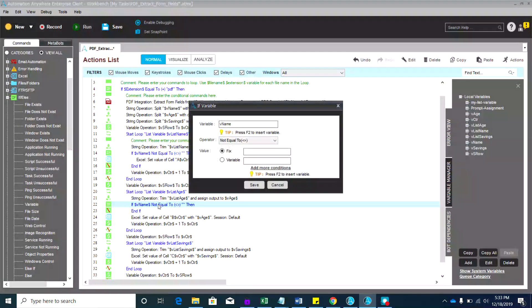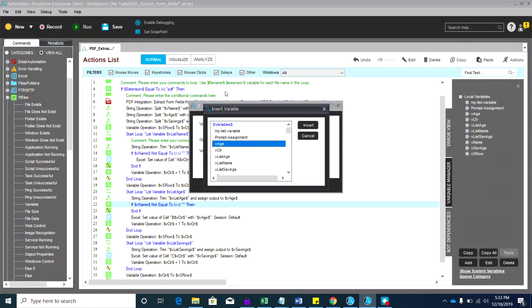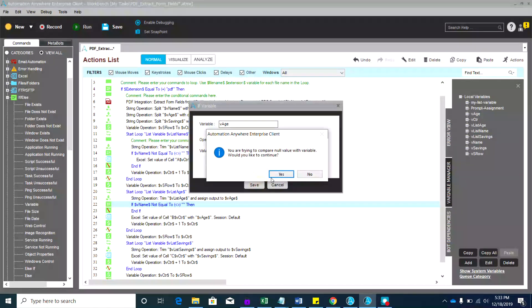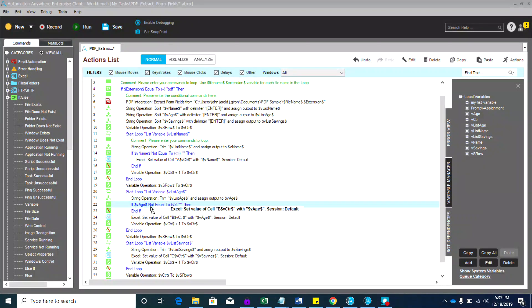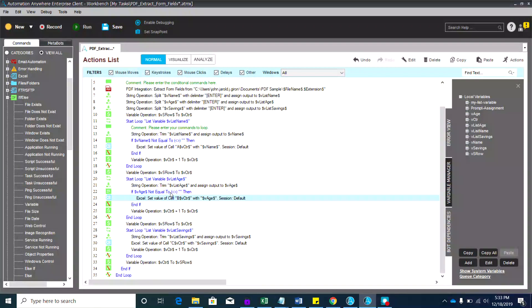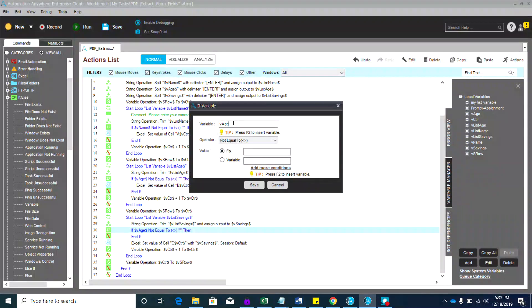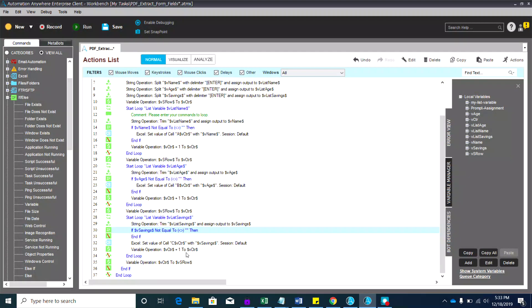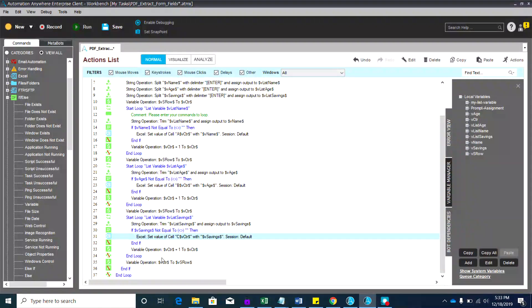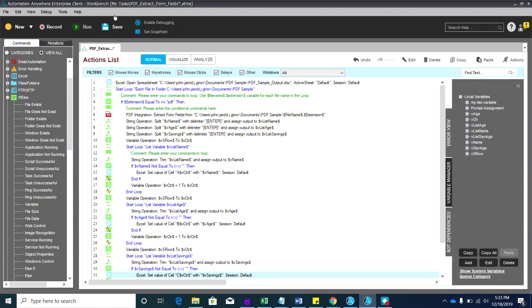For the next loop, the condition should be 'bh is not equal to null,' then put the Excel set value operation inside the if-condition and save. Copy that again for the last one — change the condition to 'bsavings is not equal to null' — then put the Excel set value inside the if-condition. Save your work and hit Run.